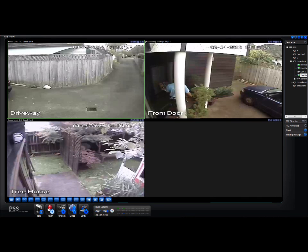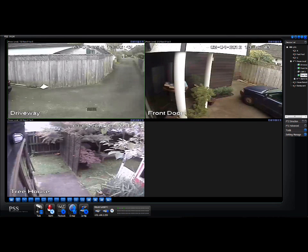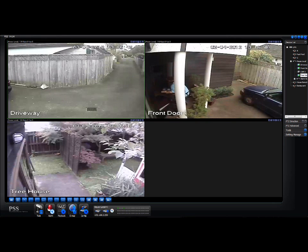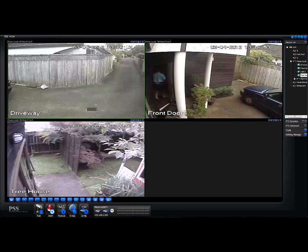When you double-click on the image, it takes you back to the four split screen. Very simply, that's how to view live security camera footage using the PSS software on your computer. This has been Brian from Auckland Security Camera.